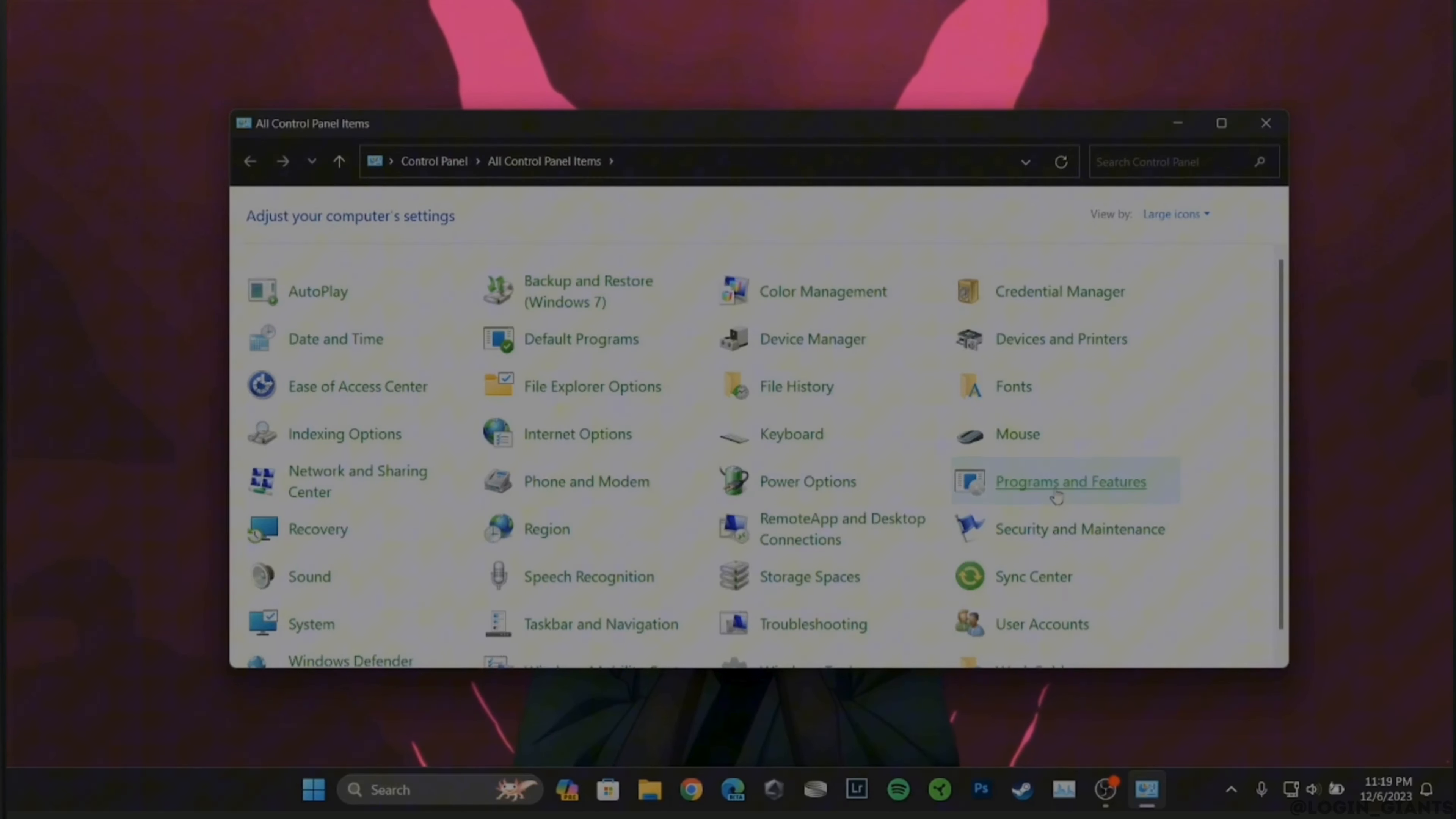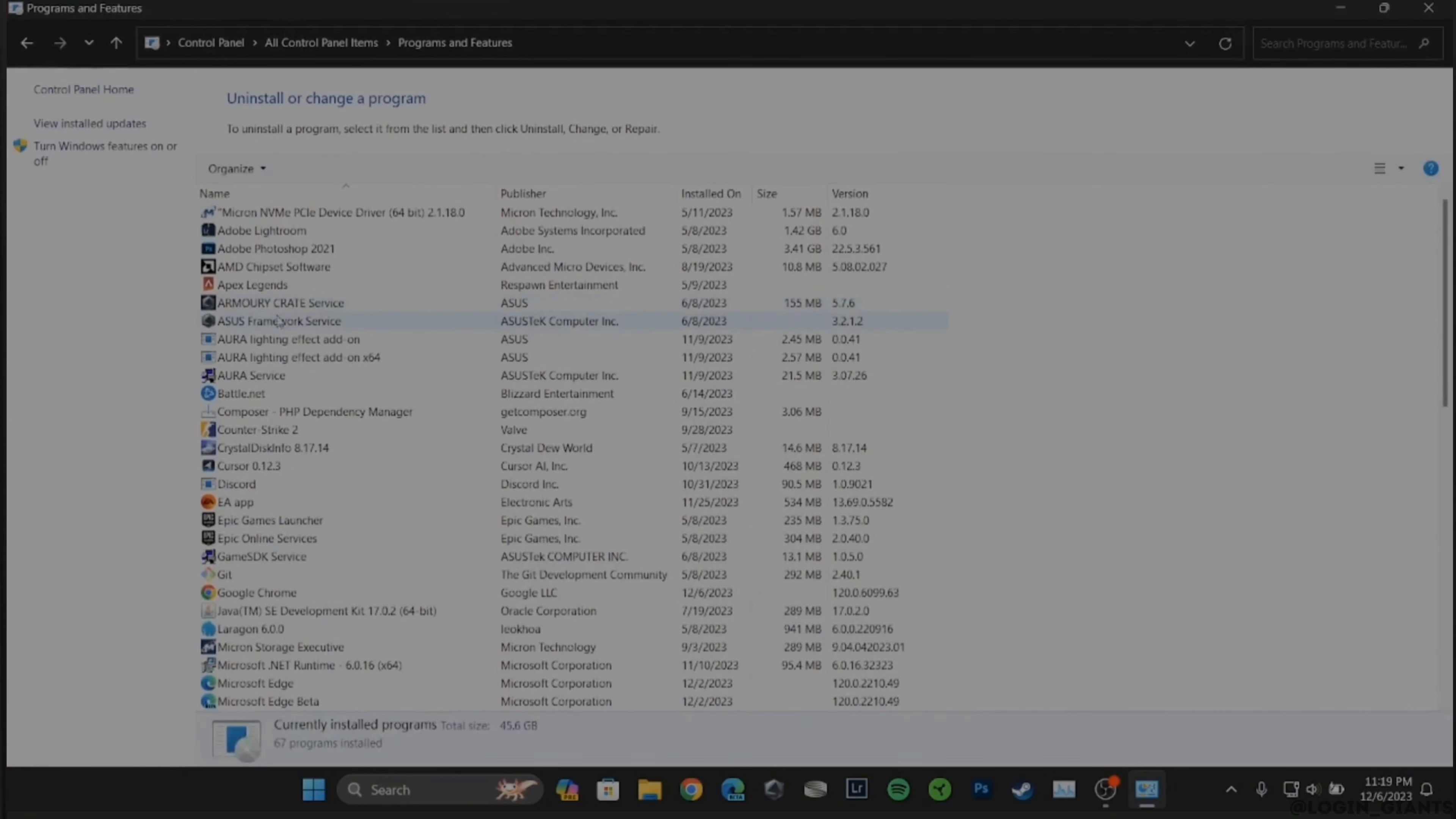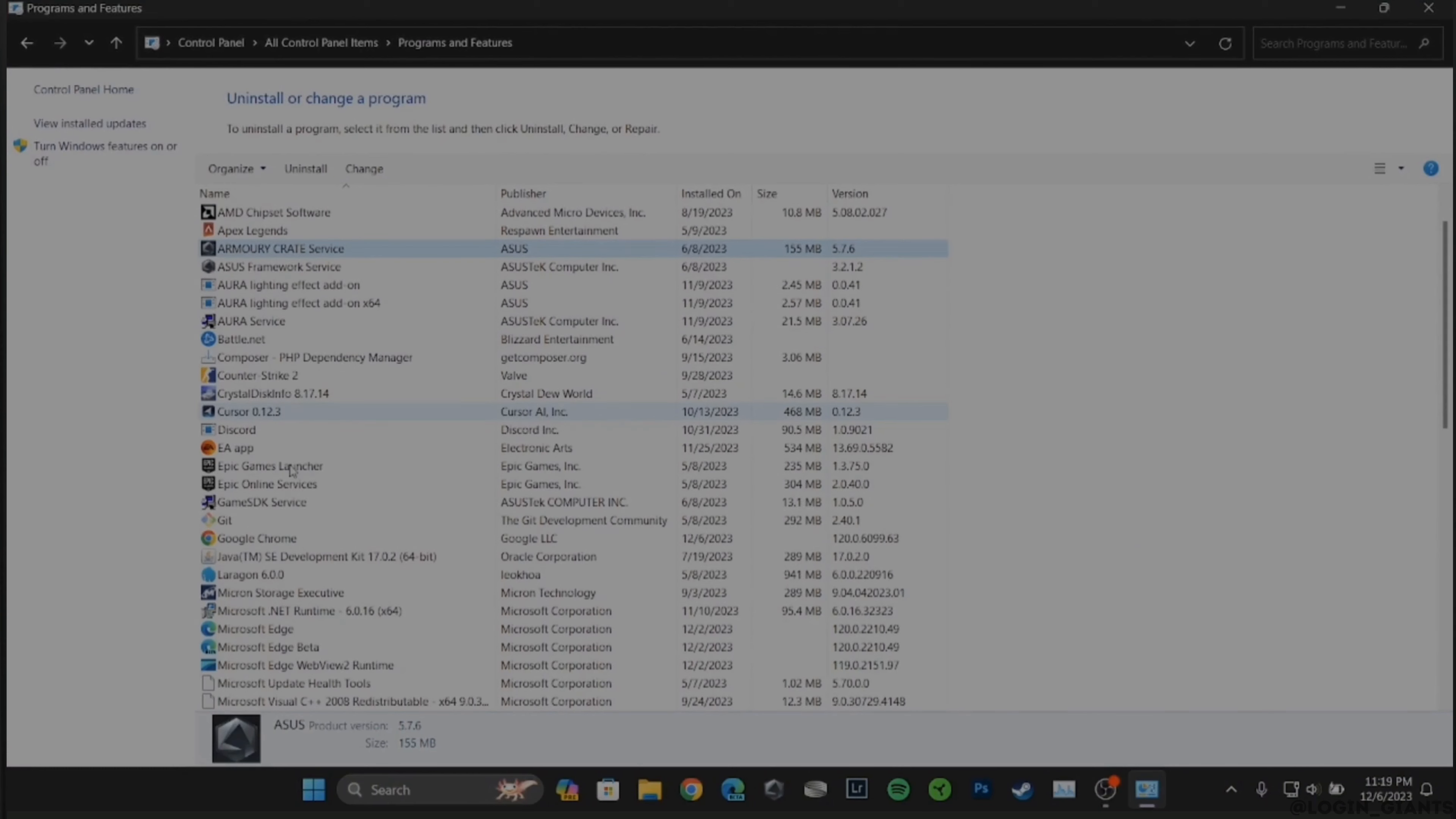At the top right corner, you'll find the option to search Control Panel. Just click on it and it will redirect you to this page.